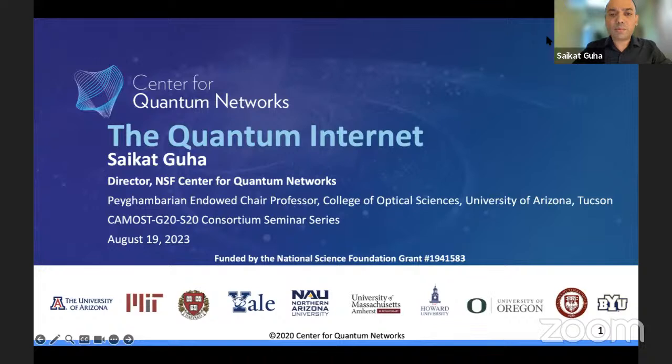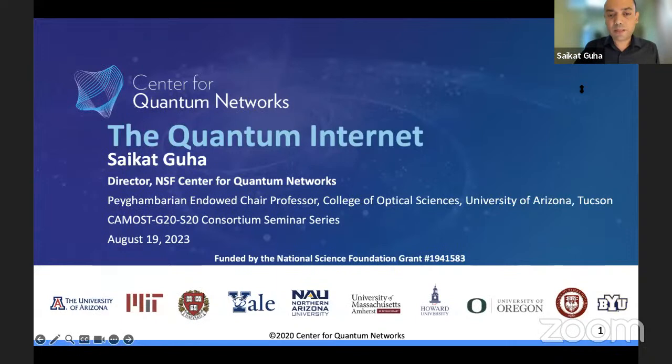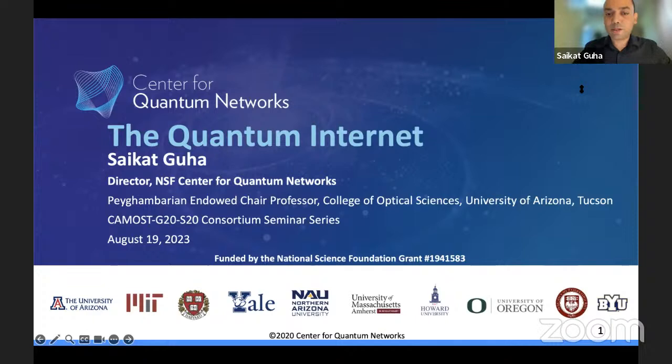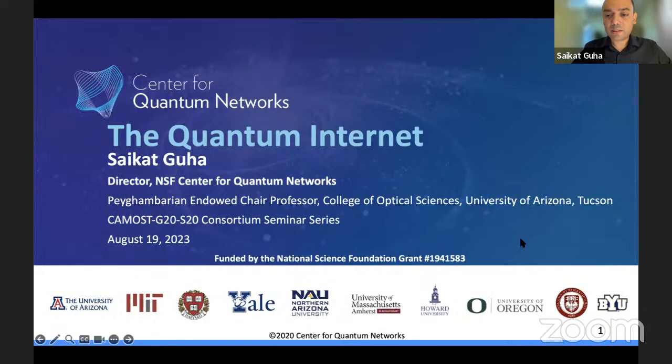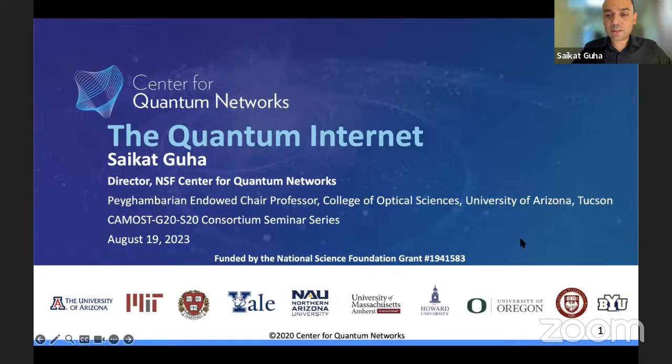I'll give you a brief flavor for classical and quantum communication, and why we are even building the quantum internet, then do a technical deep dive into the various different things that need to come together to make it come to fruition. It's a highly transdisciplinary topic spanning many areas of science, engineering, and departmental expertise. These are the universities part of our center, started about three years ago, funded by the National Science Foundation's Engineering Research Center program.